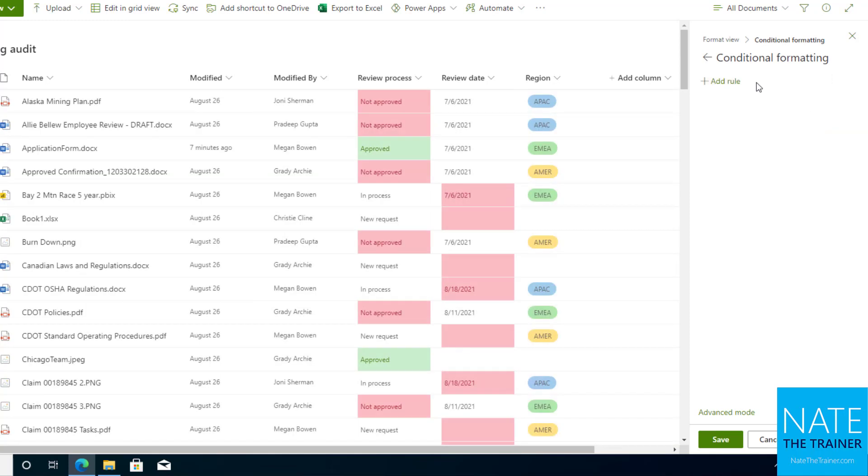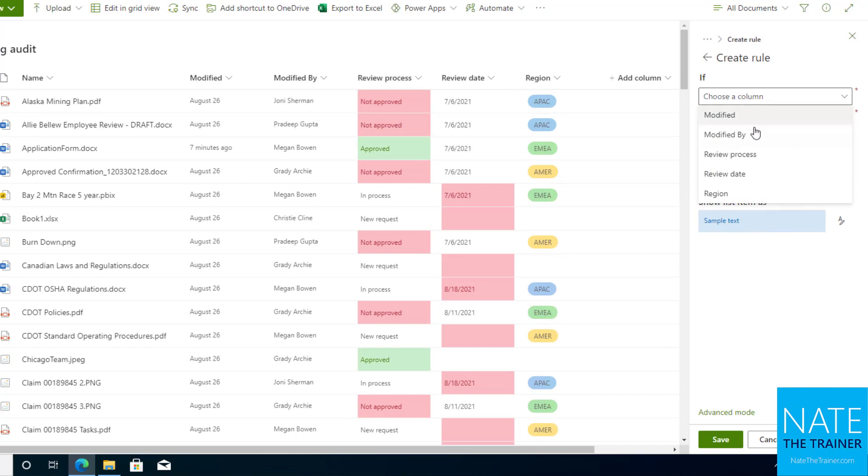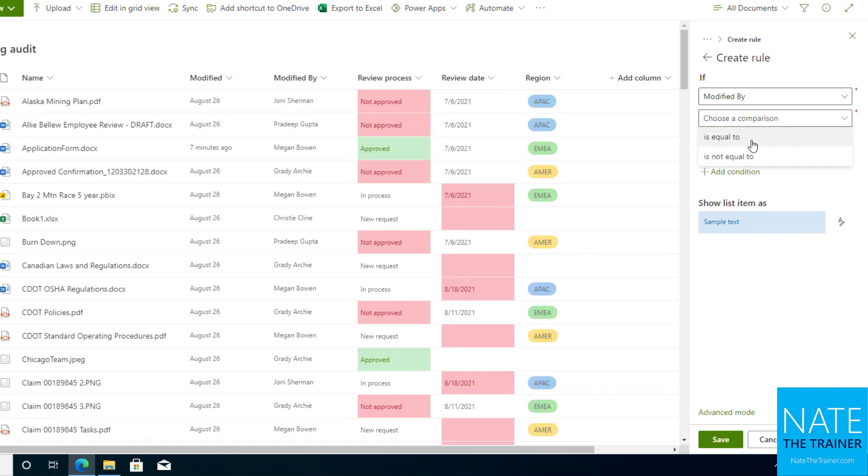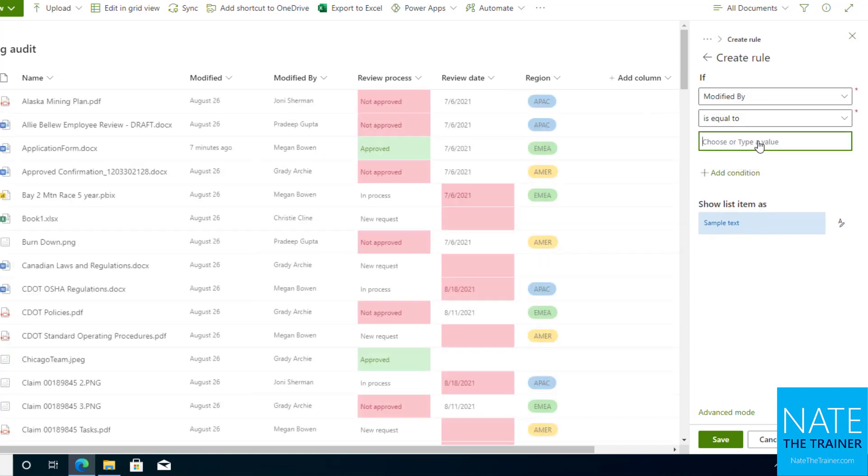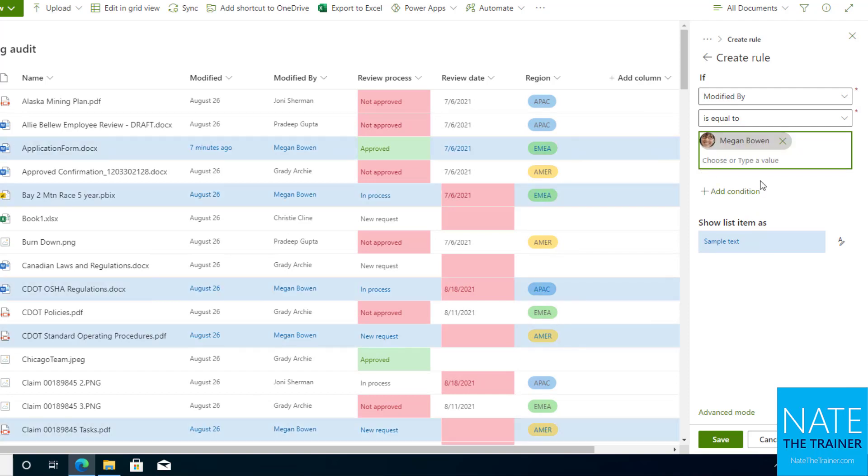I'm going to add a rule that says if modified by is equal to Megan. So now everything that's assigned to Megan is easily identifiable. So I've got the blue highlighting, and I could reformat that and change the color if I want to.